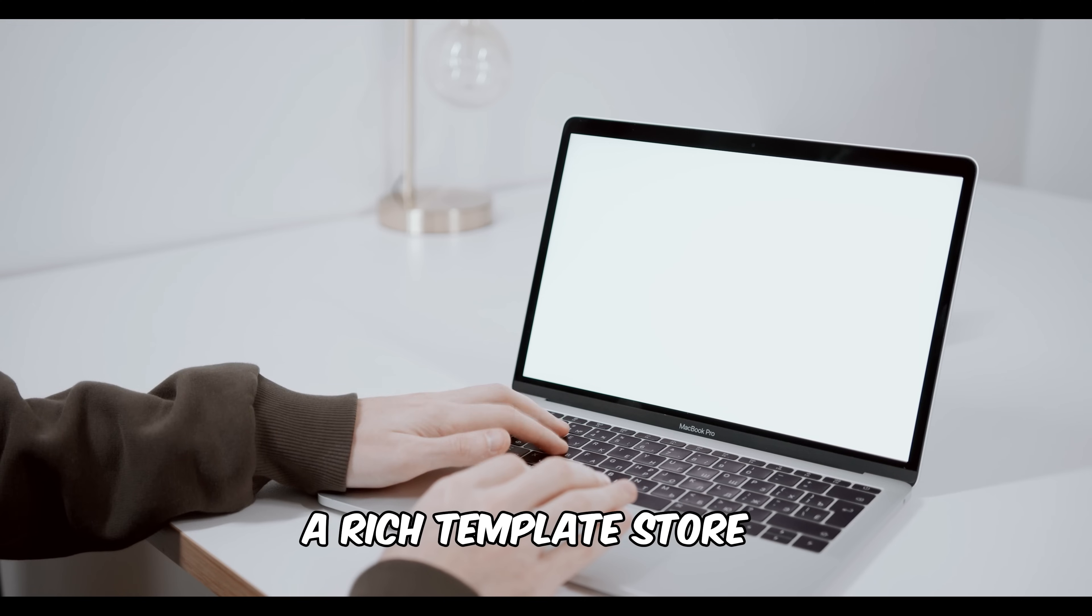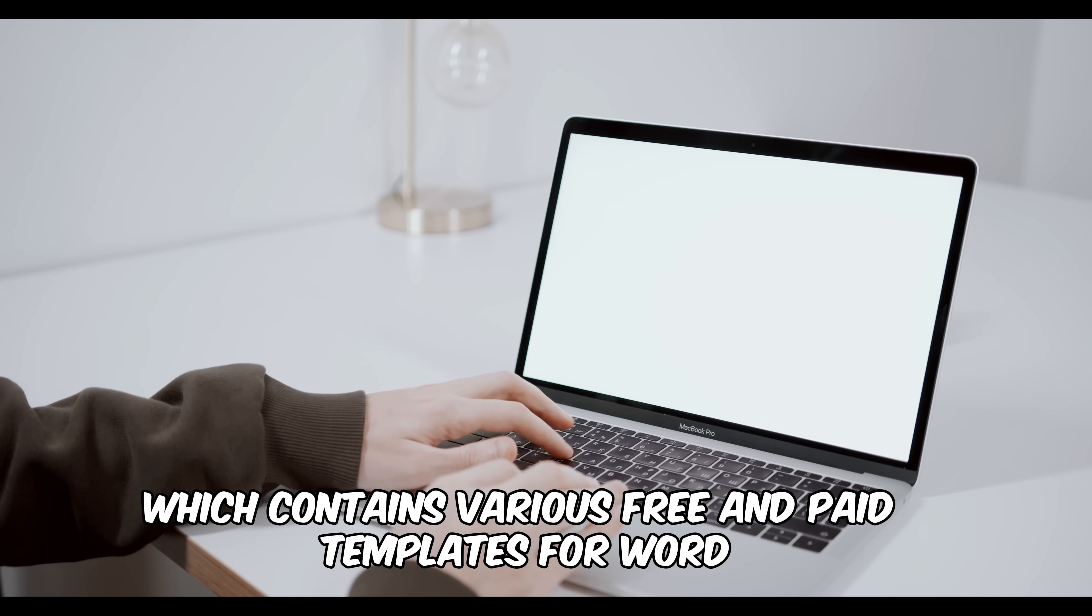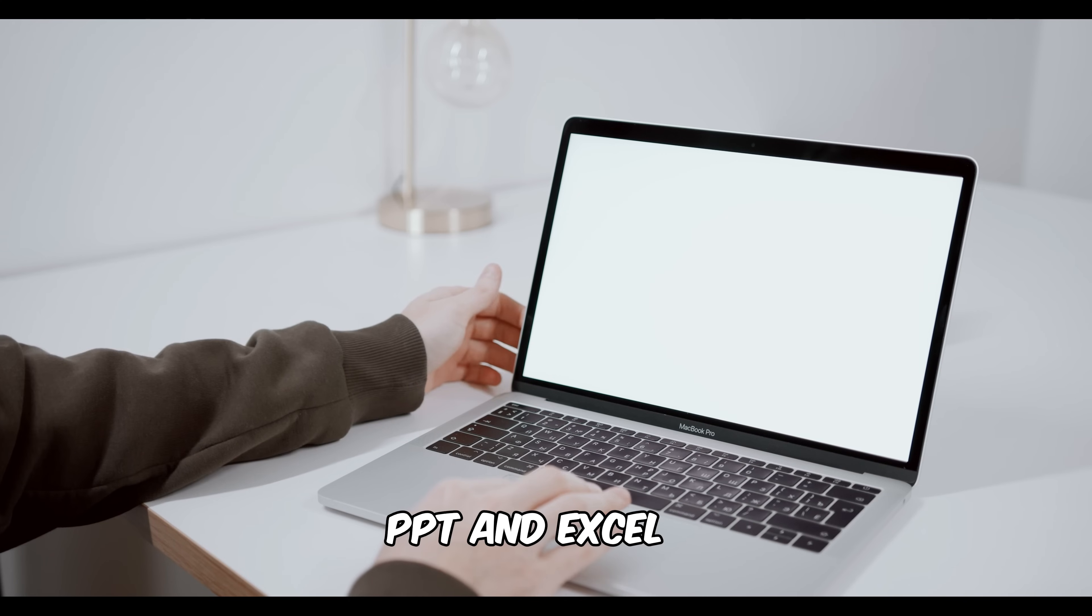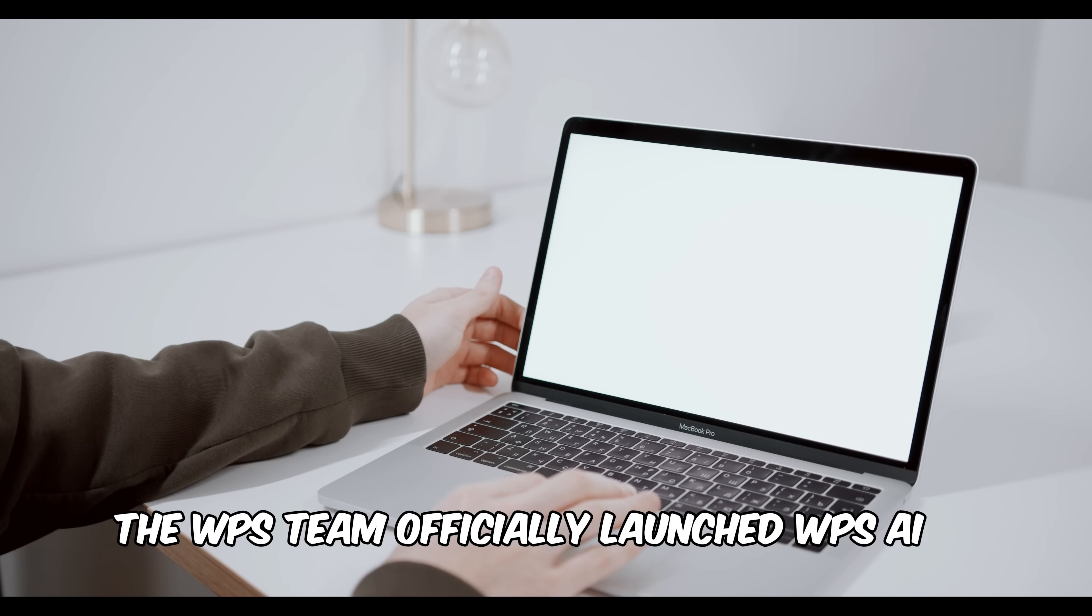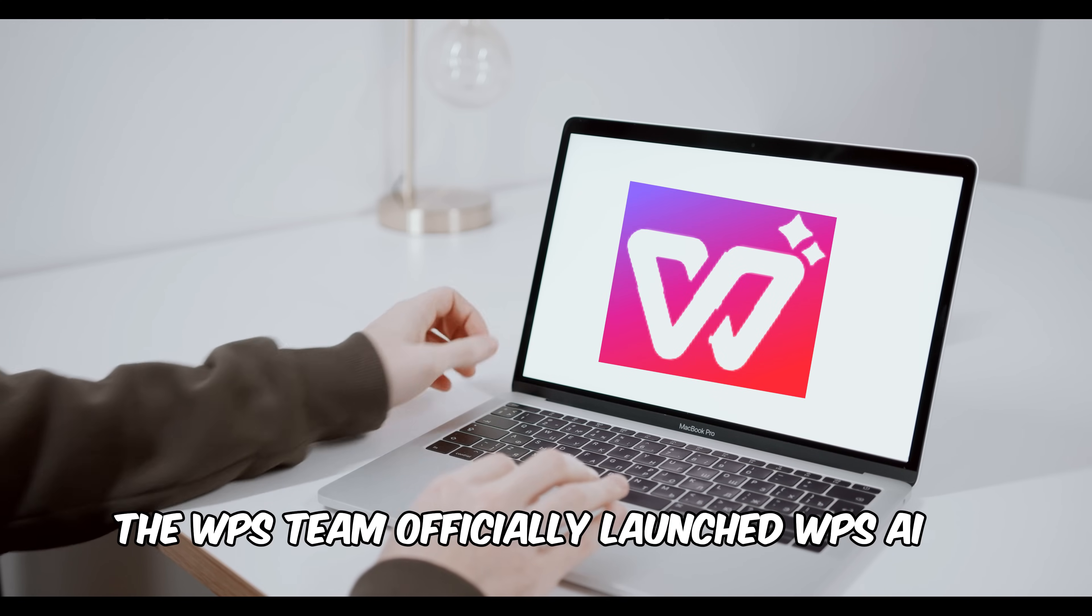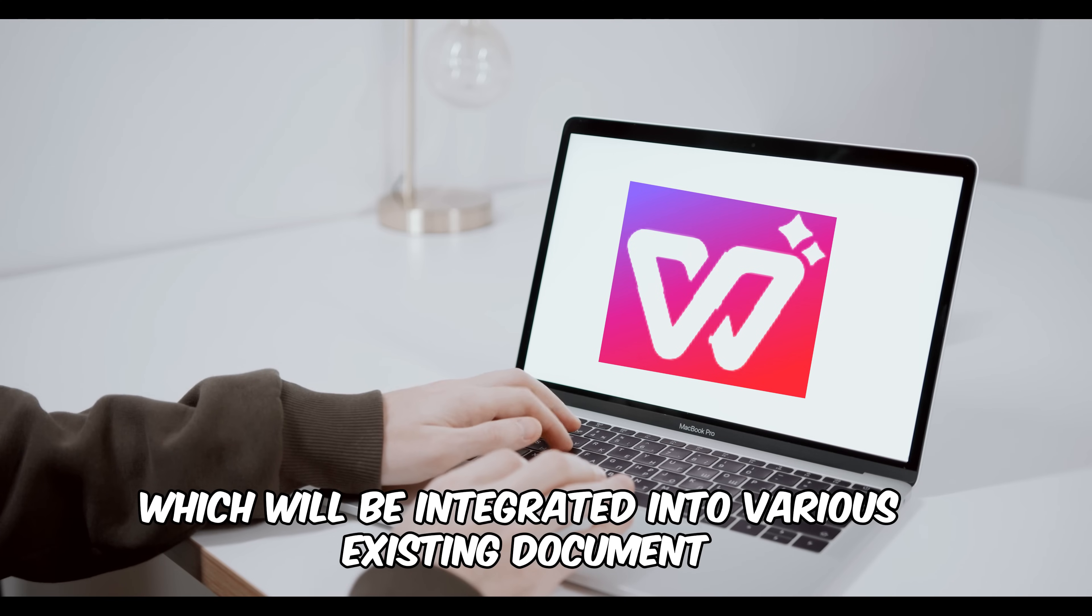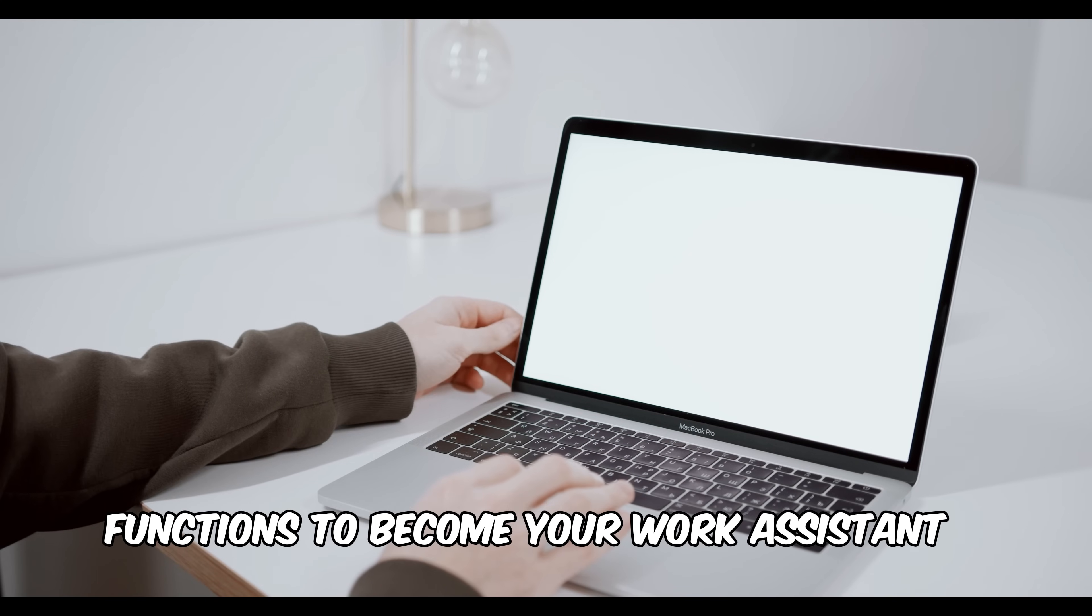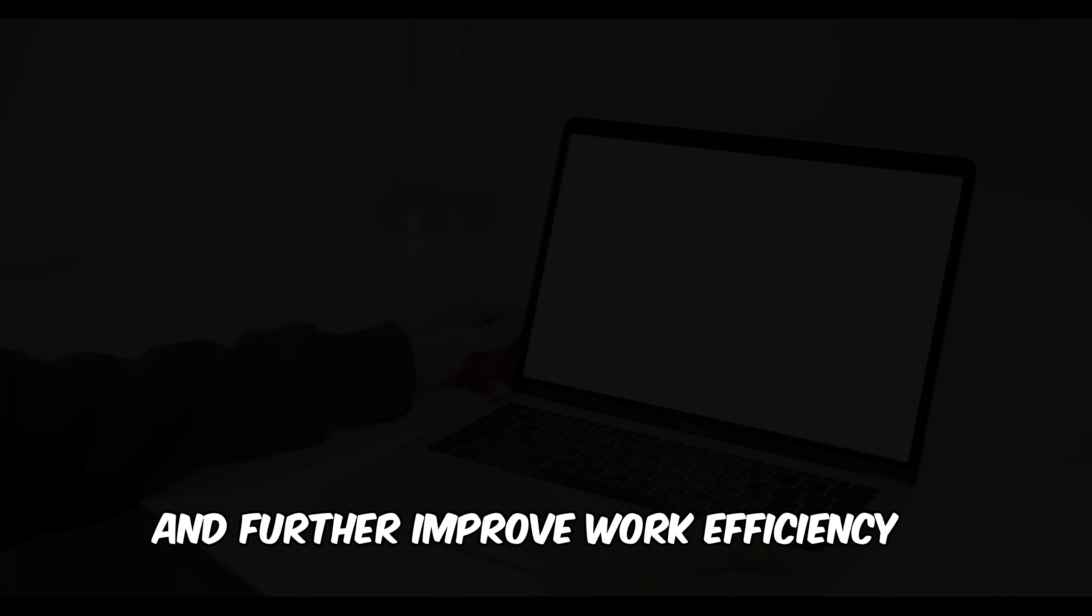WPS Office has a rich template store which contains various free and paid templates for Word, PPT, and Excel. On July 11, 2023, the WPS team officially launched WPSI, which will be integrated into various existing document functions to become your work assistant and further improve work efficiency.